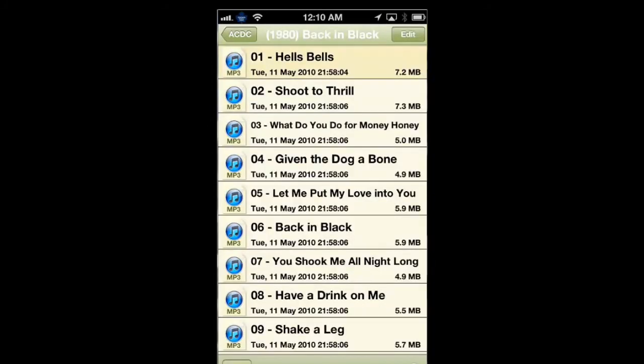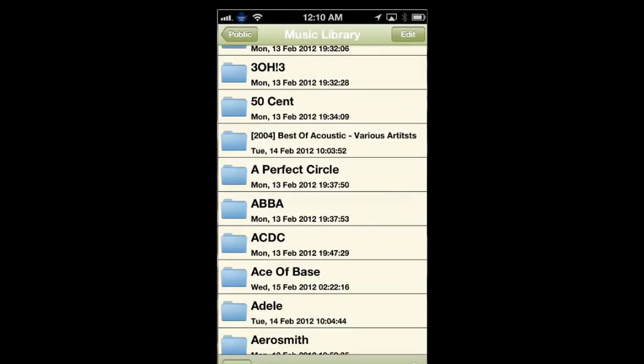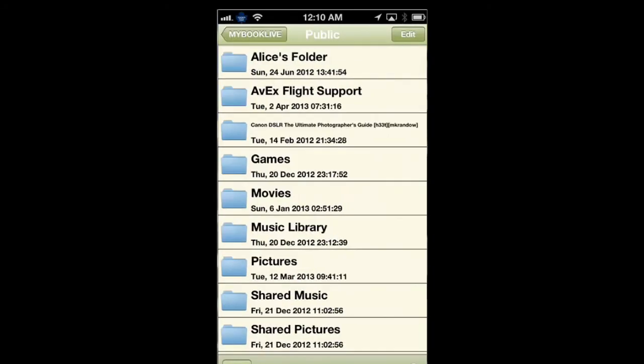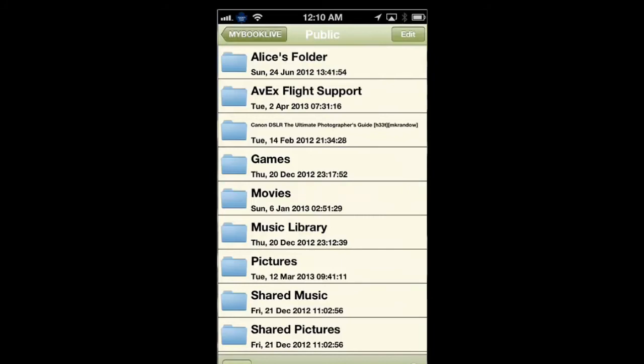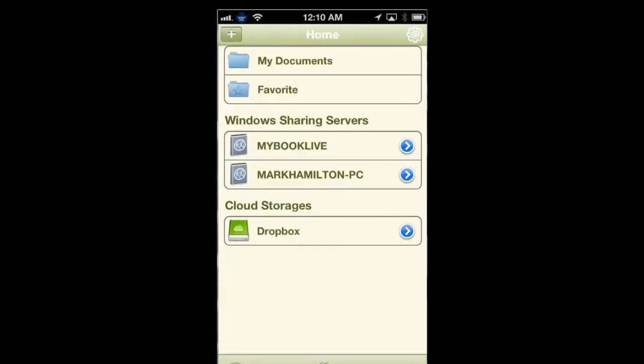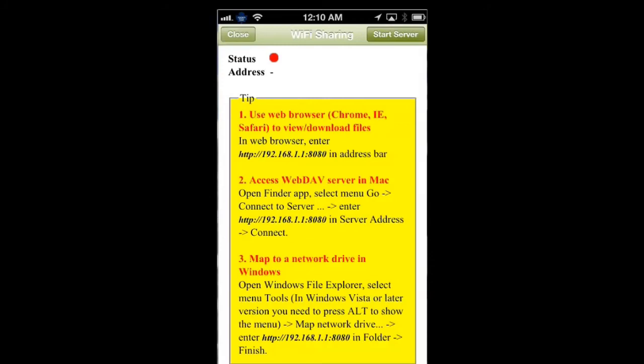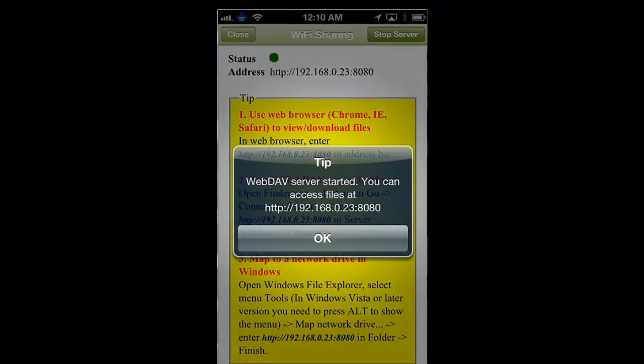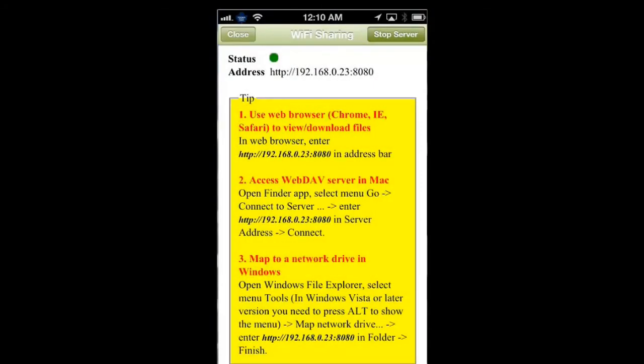Now you can add a server where you can transfer files back and forth. All you need to do is type in this IP address and click on Start Server, and now it's got an open server where you can transfer stuff back and forth between a device and your computer.